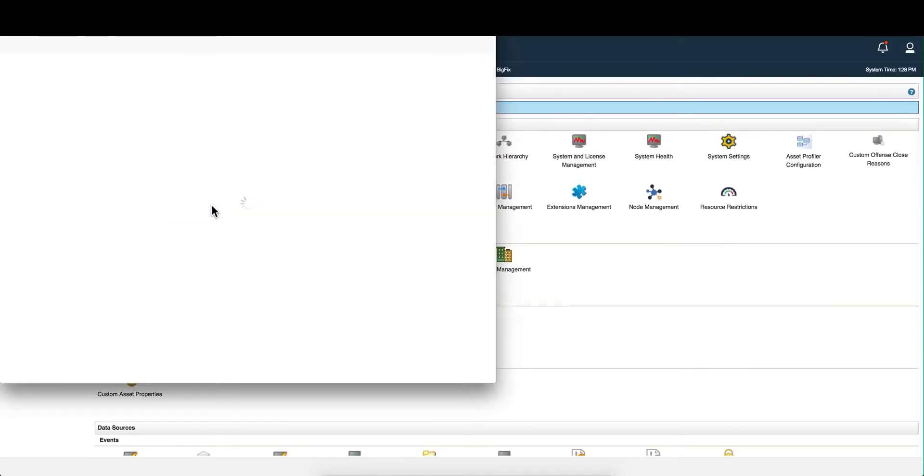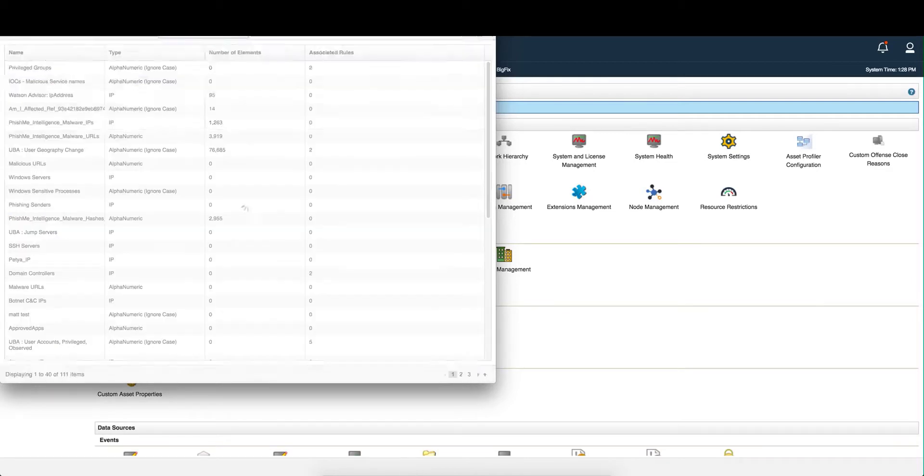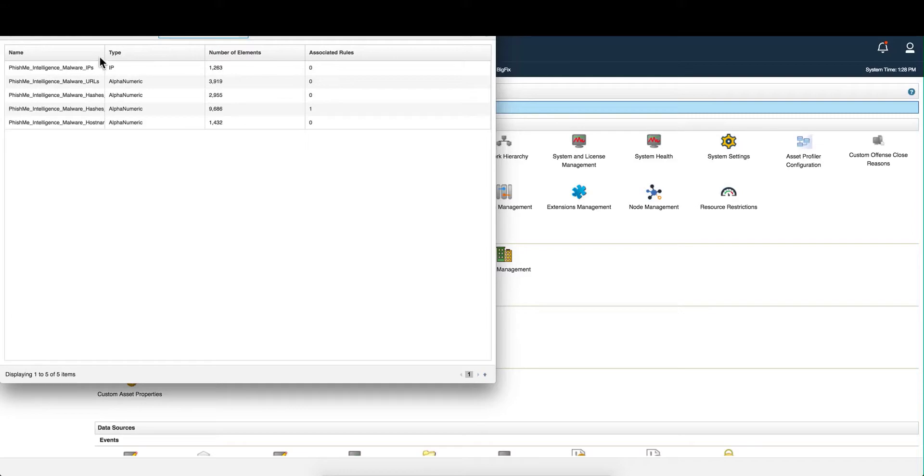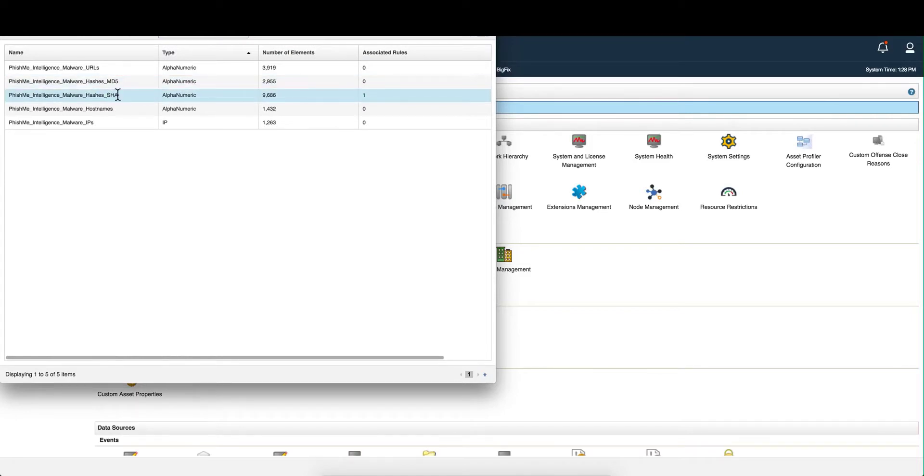We can look at the phishme reference set. This list of tables is kept up to date daily by phishme if you have their app installed. And you can see, some of this intelligence data includes hashes. And if you remember, that last offense identified by phishme was a hash. So someone obviously sent something malicious into the network to be targeted.